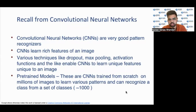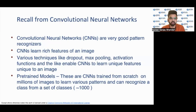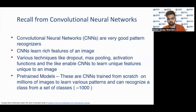Before diving into transfer learning, let's have a quick recall from convolutional neural networks. CNNs are basically very good pattern recognizers. They learn rich features of an image, and various techniques like max pooling and activation functions enable CNNs to learn unique features specific to particular images. Pre-trained models, which are also CNNs trained from scratch on millions of images, can recognize a class from a set of thousands of classes and predict which class an incoming image belongs to.